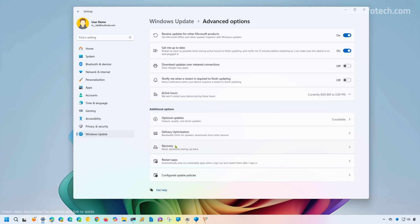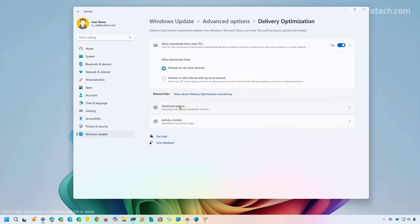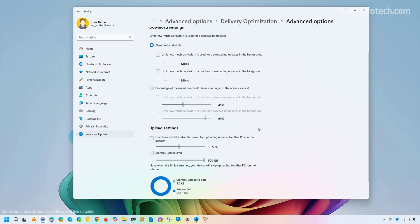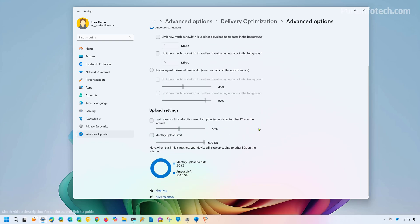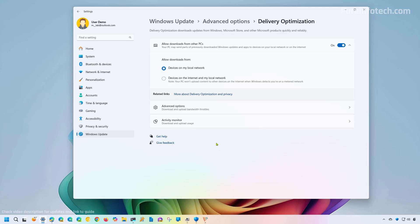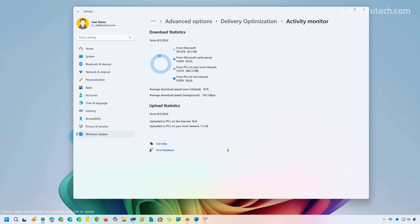So for you to notice the difference, currently the delivery optimization has the advanced options page. And in here, you can see that we have the settings to configure the download and upload settings, and it uses the Windows 10 design. And if you want to access the activity monitor, you have to click right here and that will take you to the page.